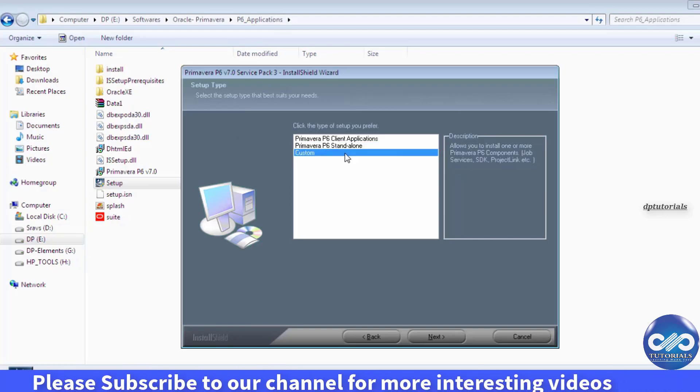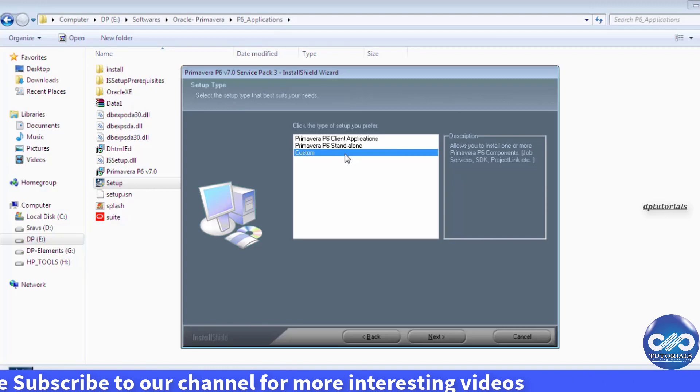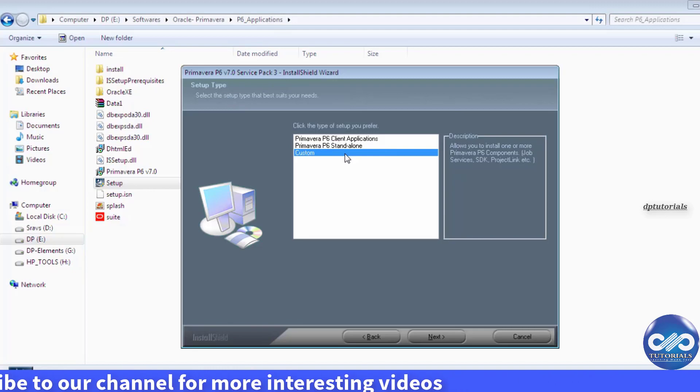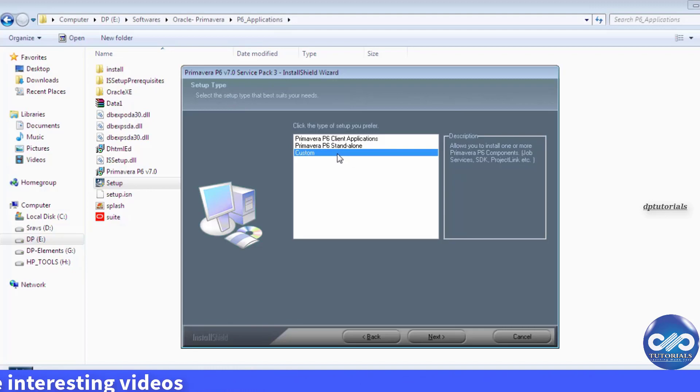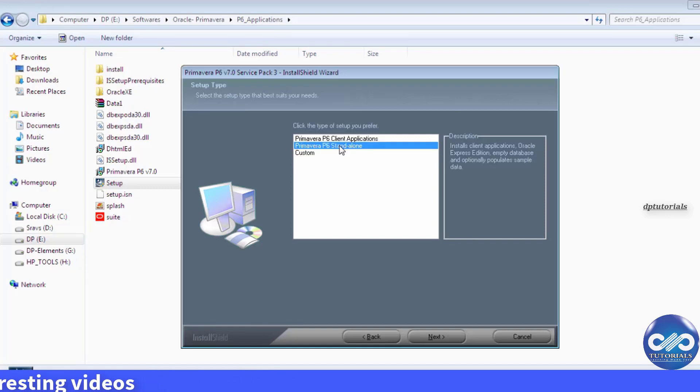And custom, you can also install customized components. So I'm selecting my standalone to work independently on my system. Select standalone and click on next.